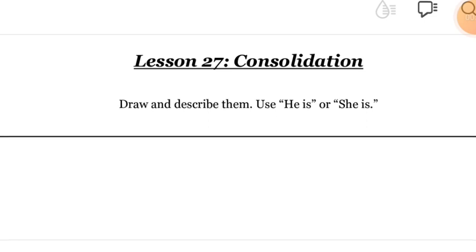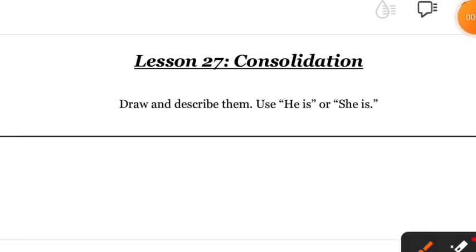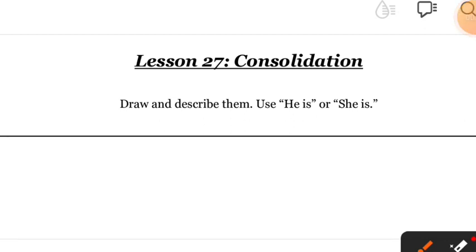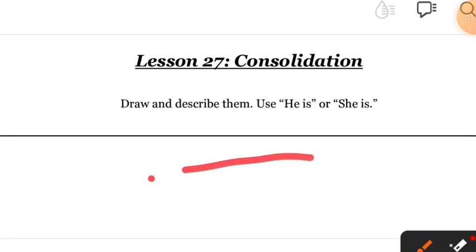In today's session, first you have to draw. You have to make a character. When you open your session, this page will appear. You're going to open your page and this is how the page looks like.